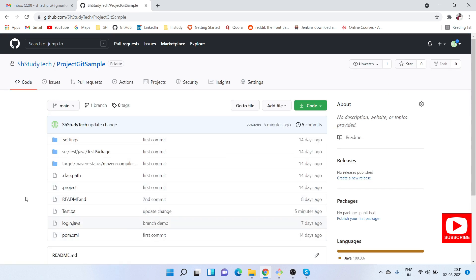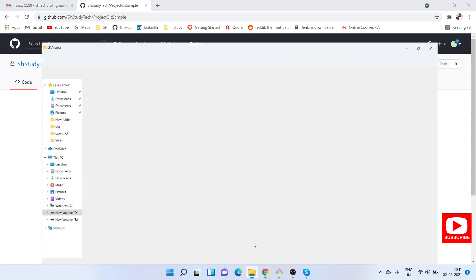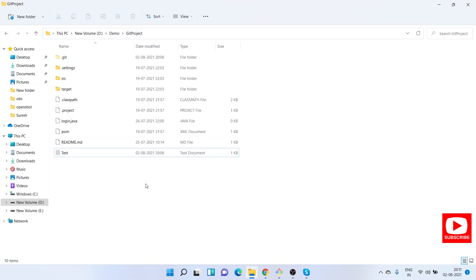Once I make any changes from the local, or someone who is committing changes from any IDE, they will get a notification based on the email address. This is my local repository.